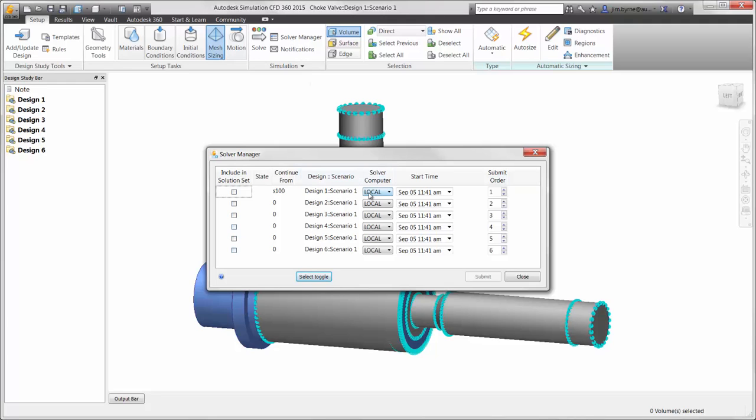Autodesk Simulation CFD offers the option to either solve using your local hardware, which is unlimited, or to the cloud, which frees local resources for working on other projects during work hours.